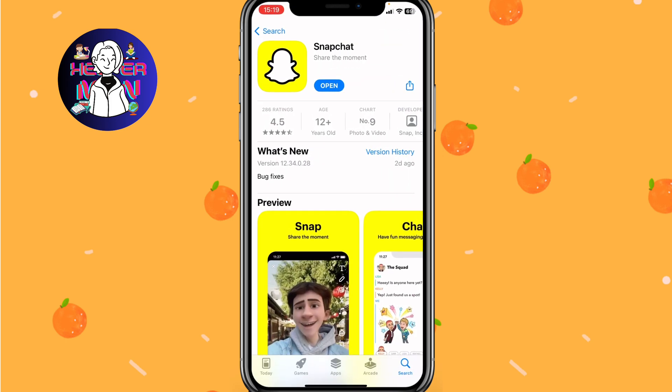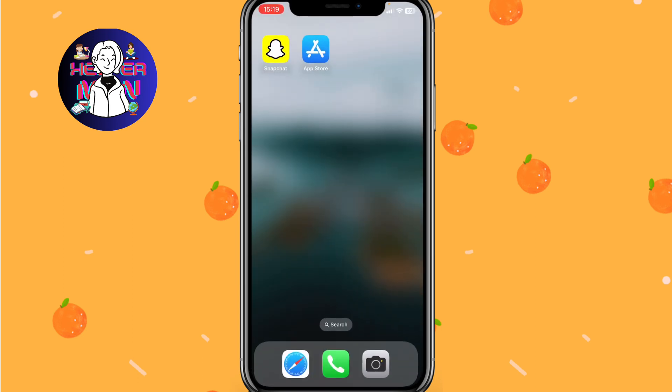Simply go to the App Store, delete the app, and then click install. Of course, it may take a little time, but after that our problem will hopefully be successfully fixed.